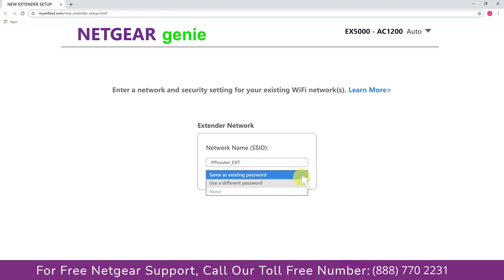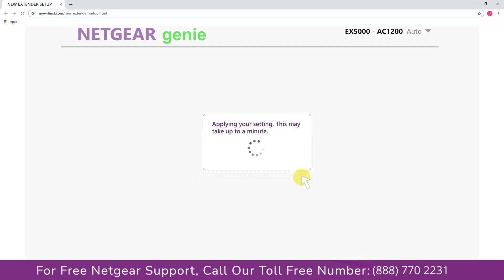I am going to choose a new password. My Wi-Fi extender name is Pulse. You can choose any you like.